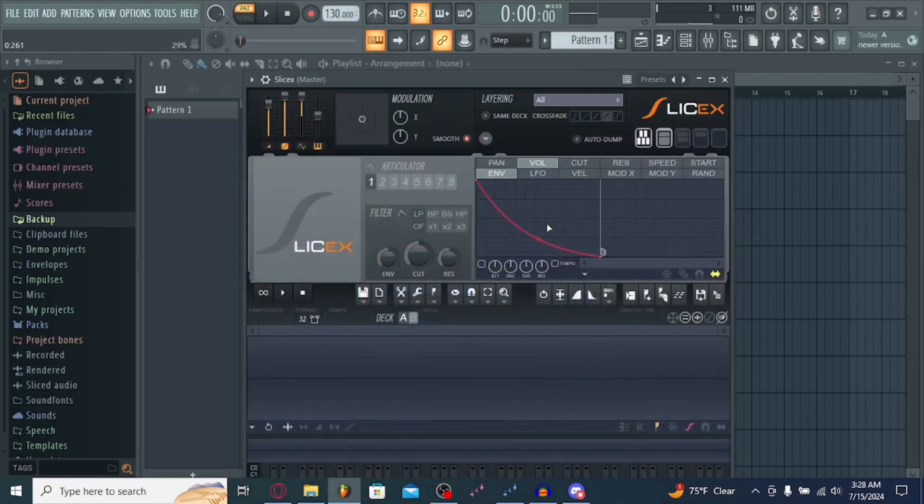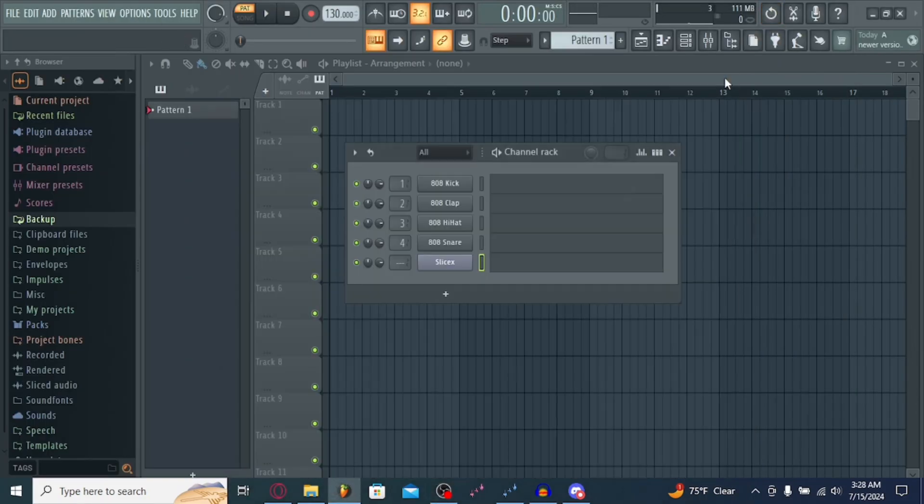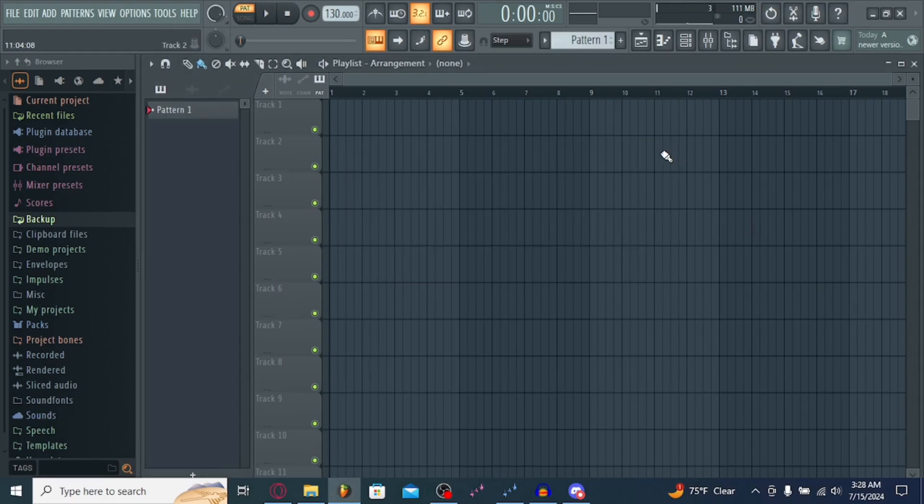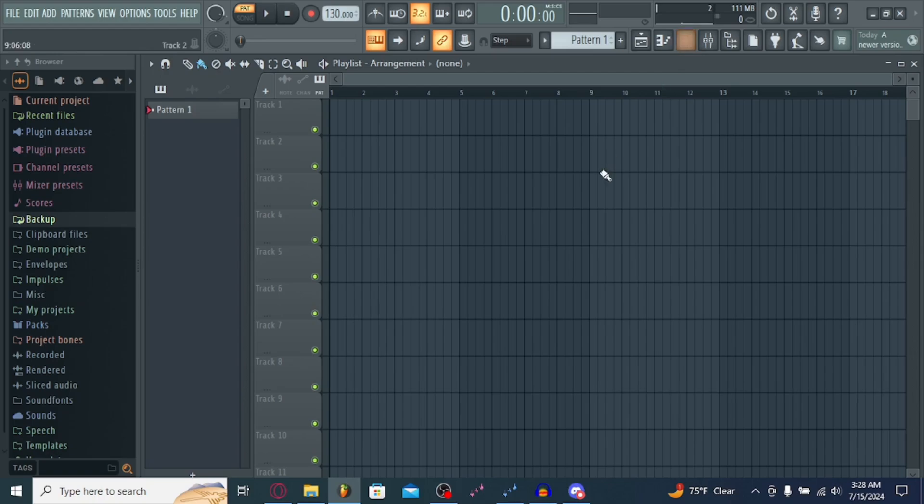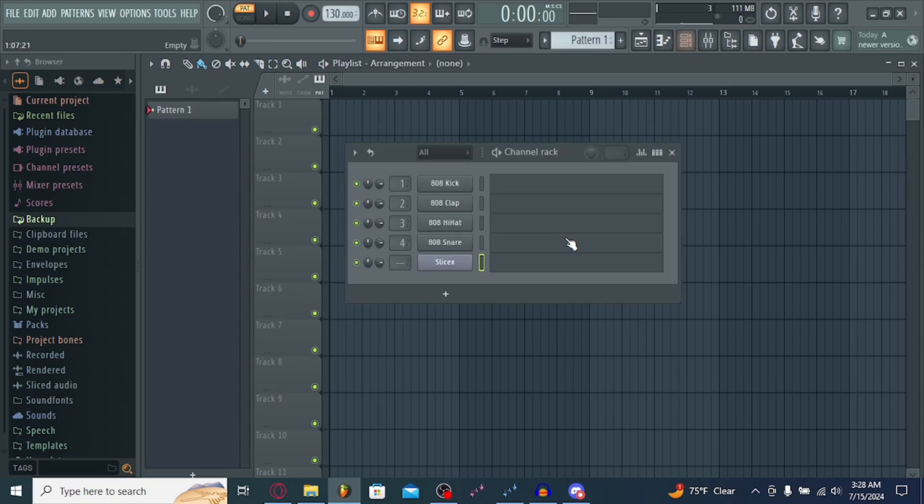So once you've opened FL Studio, you're going to want to head over to this little button at the top right. This here is your channel rack. And if you want to get to it quicker, just hit F6.